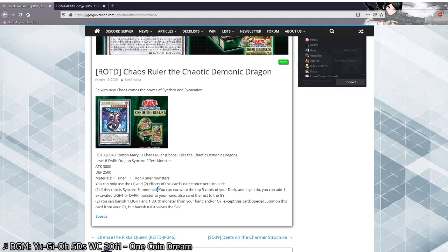If this card is Synchro Summoned, you can excavate the top 5 cards of your deck. If you do, you can add one excavated light or dark monster to your hand, also send the rest to the graveyard. This is actually insane. I don't just want to randomly call cards insane, but the fact that this digs for cards like...